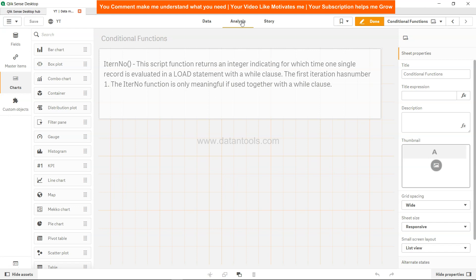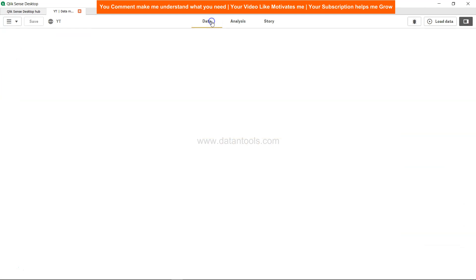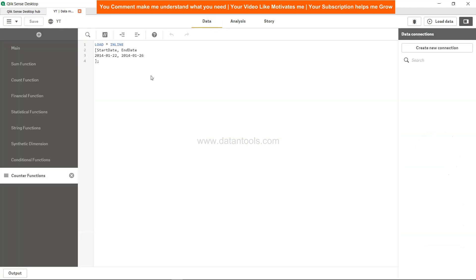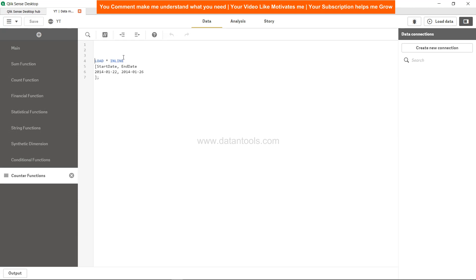So let's see an example to better understand this. Here we are in data and I have a very simple dataset. I have a start date which is 2014-01-22, so it's YYYY-MM-DD, 22nd January 2014 to 26th January 2014. And let's say we need to create the number of dates between these two dates. Then we're going to use the while function or the while loop along with the IterNo. So how to do that?